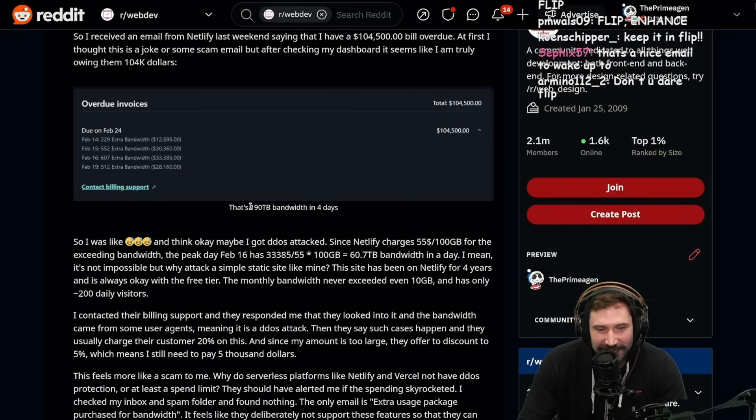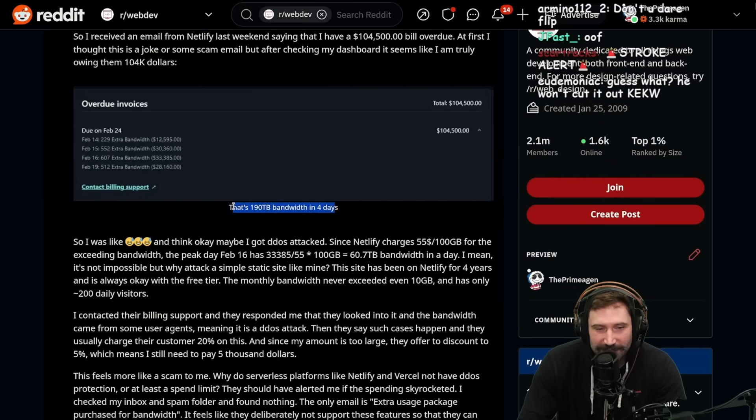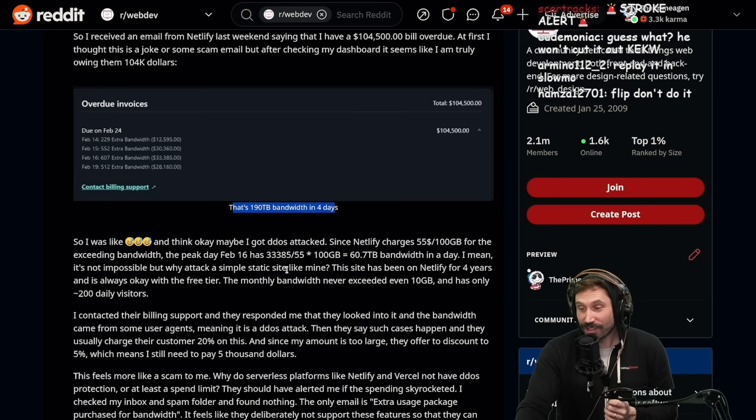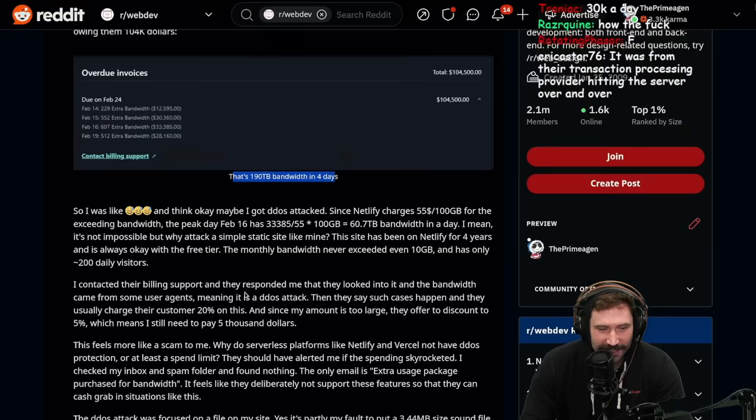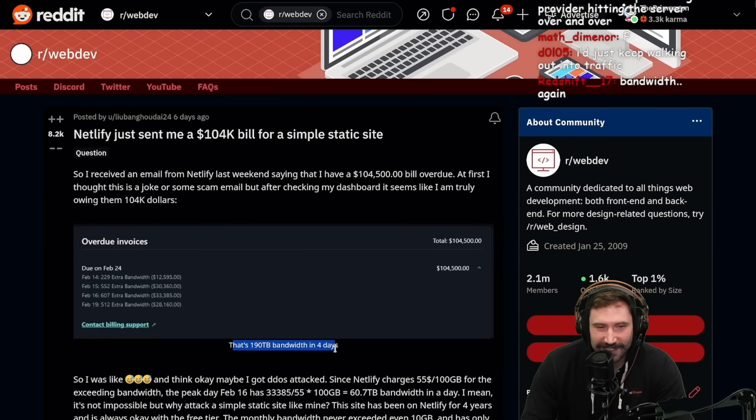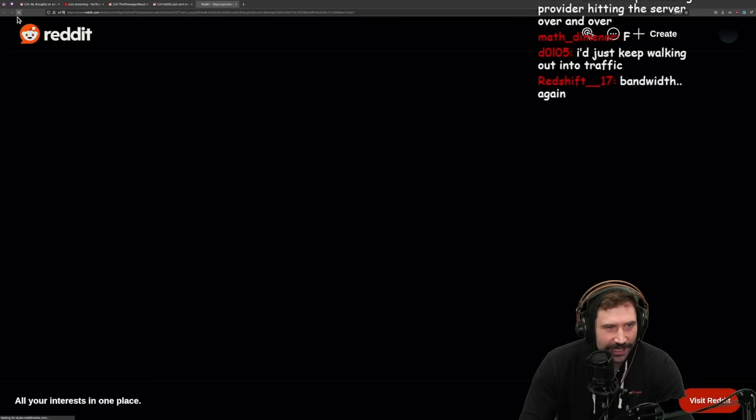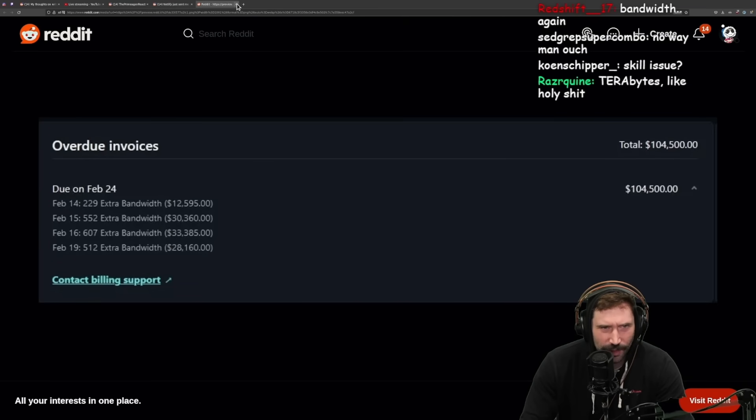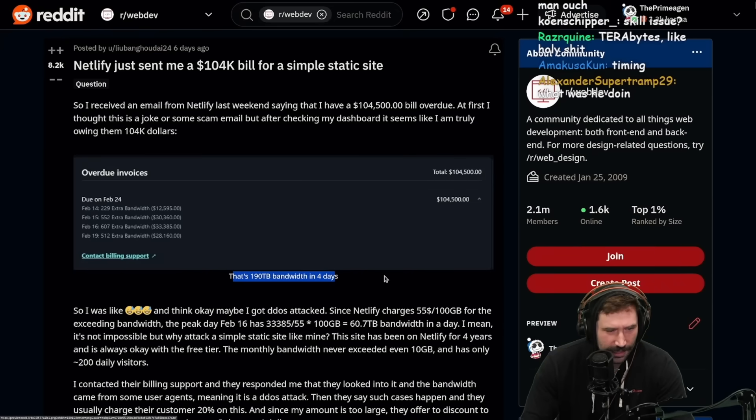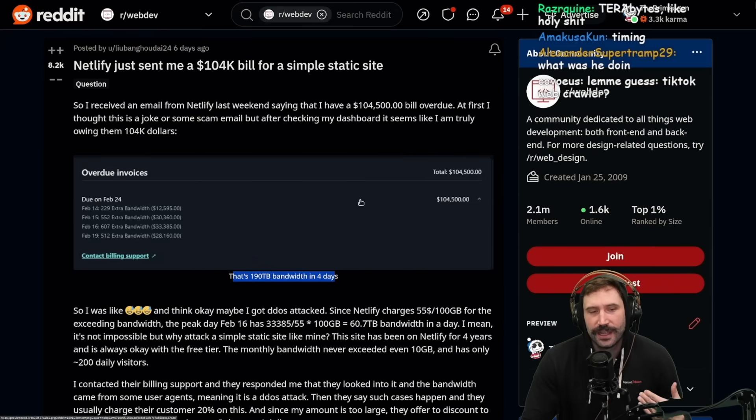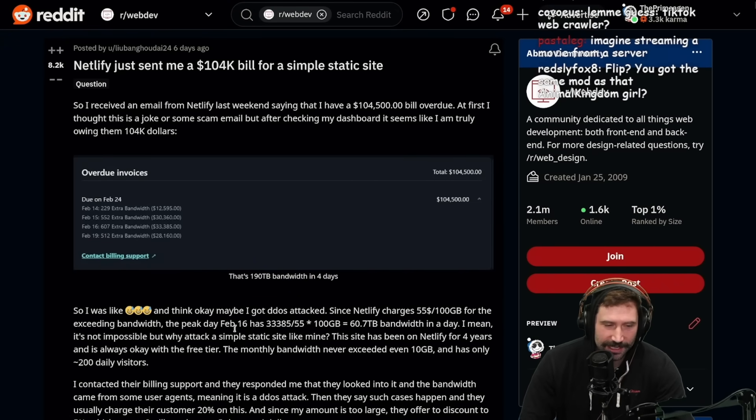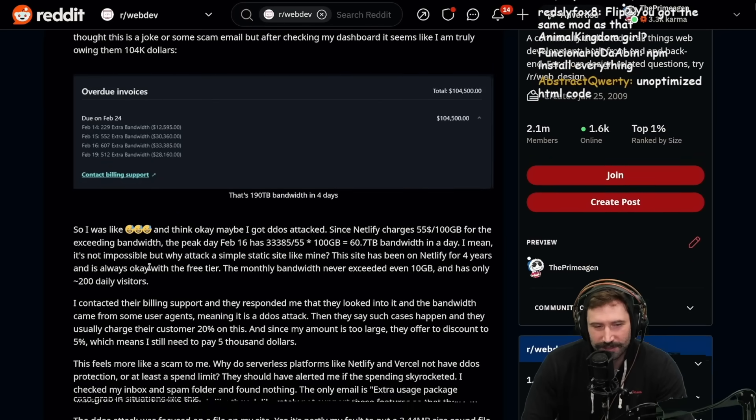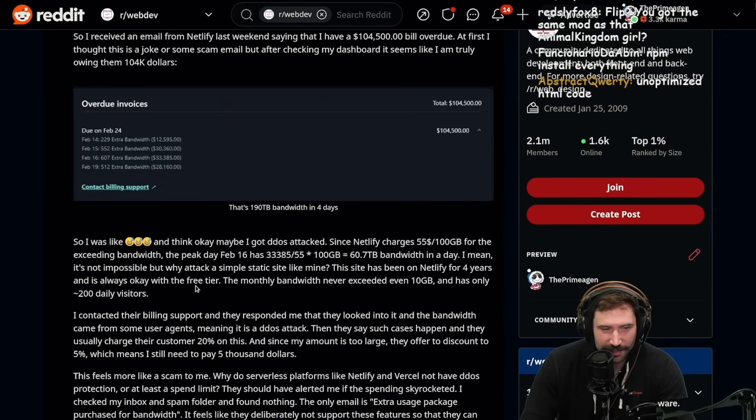That's 190 terabytes bandwidth in four days. The web was a mistake. That is so much data. I really hope that at the end of this, it's because like, dude, the greatest oopsie-daisy of all time. I'm happy that when I click an image, it opens up a new tab. That's honestly the experience I want.